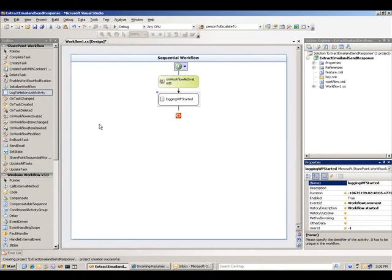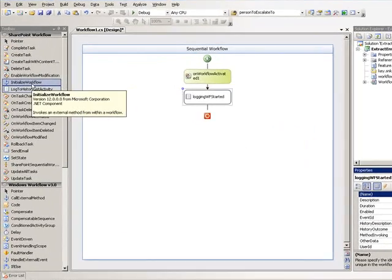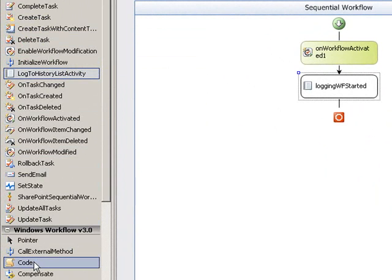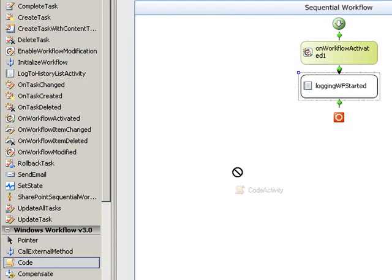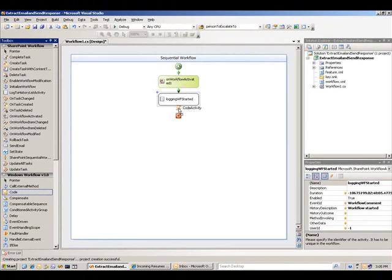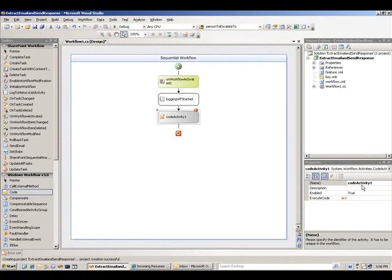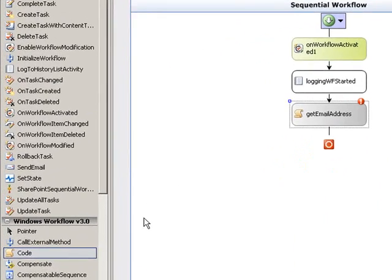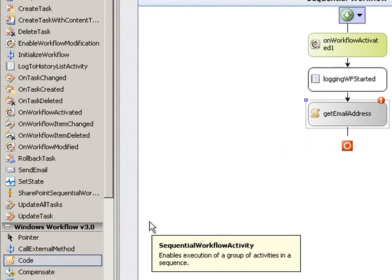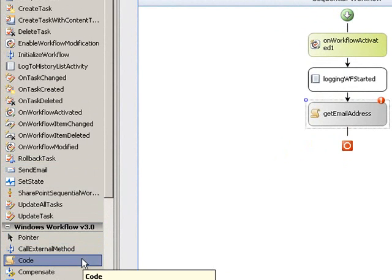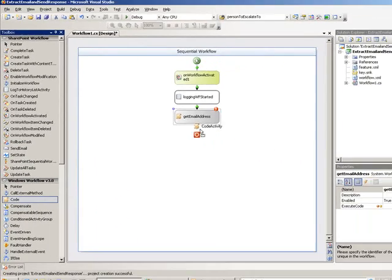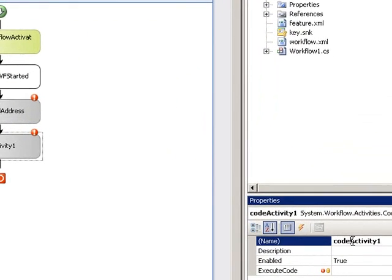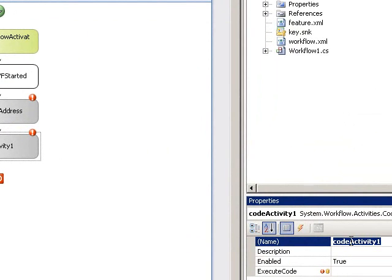The next thing I want to do is use a code activity to extract the email address or get the email address. So I'm going to call this code activity get email address. Then after that I'm going to use another code activity to create the email message. Let's call this one create email message.